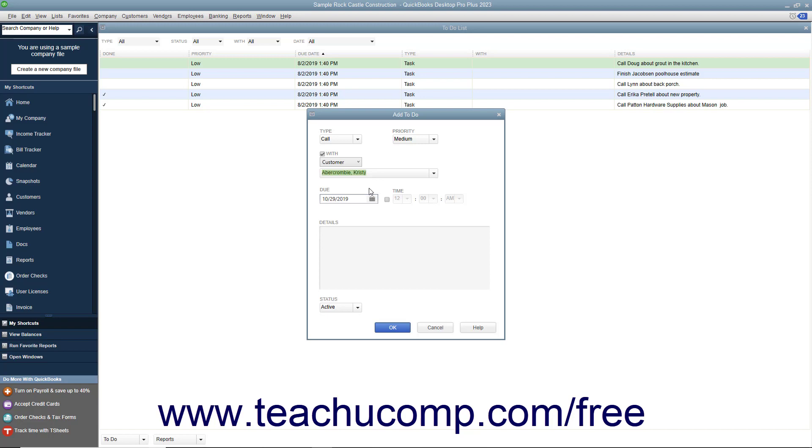Enter the date that the note is due by selecting a date from the Due field. To specify a time, check the Time check box and enter a time into the adjacent fields.